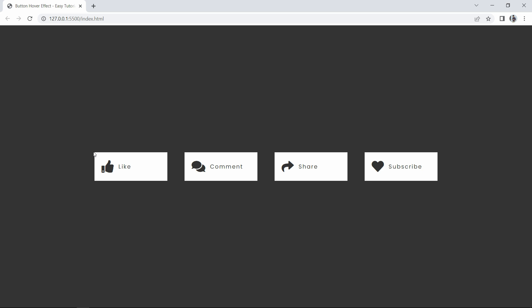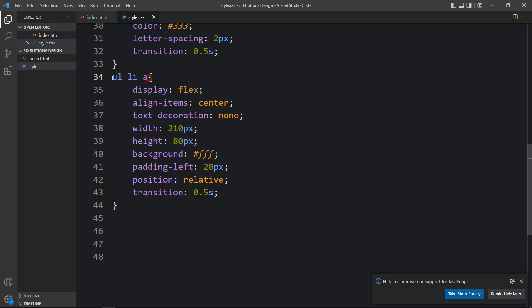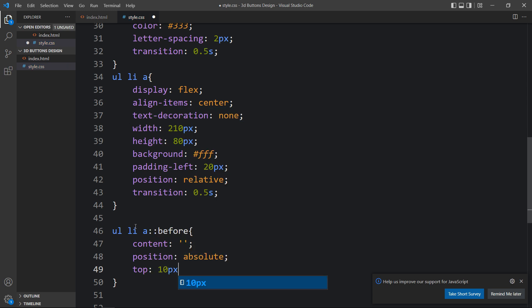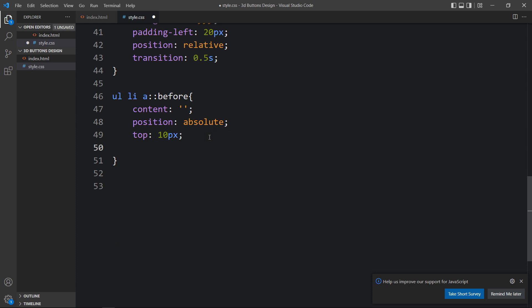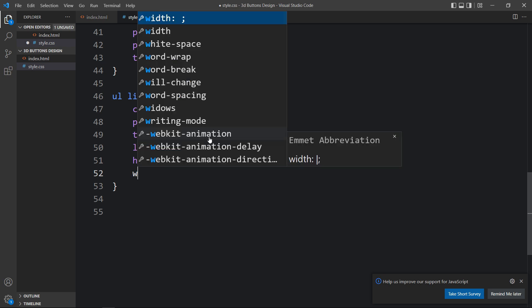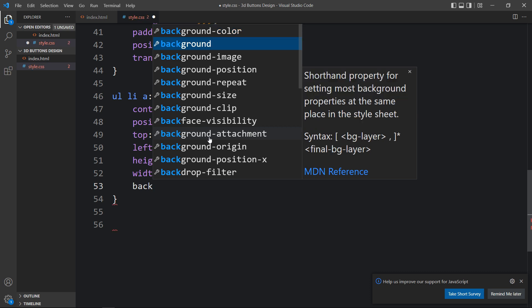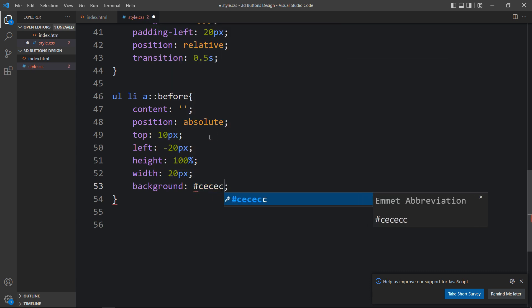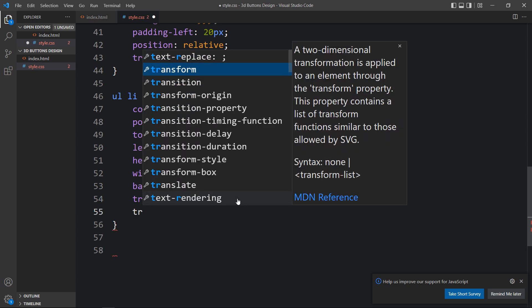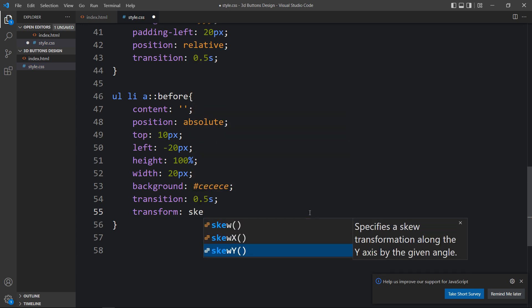To make the button look 3D, we'll add sides. Using the ::before pseudo-element on ul li a, we set content to empty, position absolute, top 10px, left -20px, height 100%, width 20px, a dark background color, transition 0.5 seconds, and transform skewY(-45deg). Now you can see the 3D side face appear on the buttons.